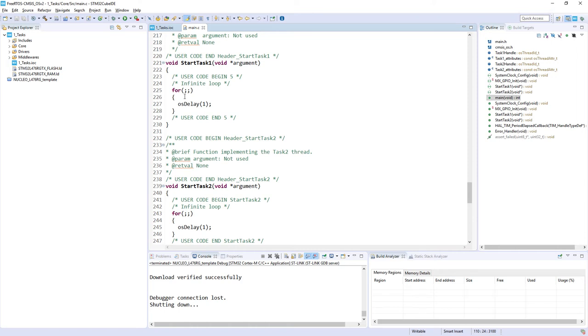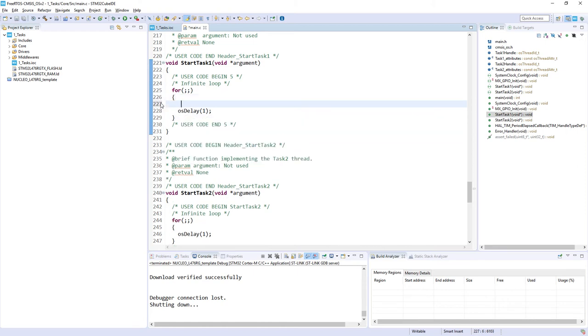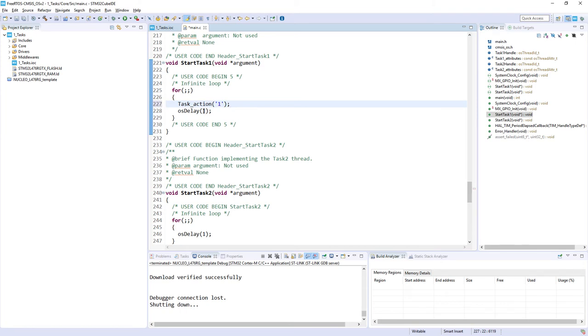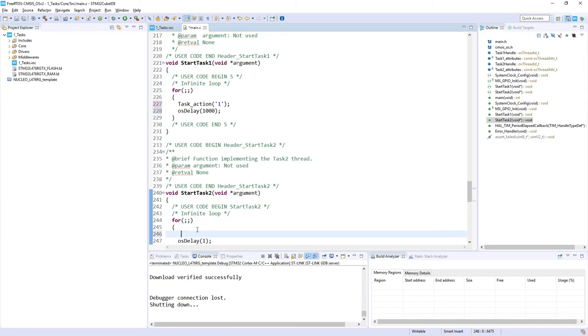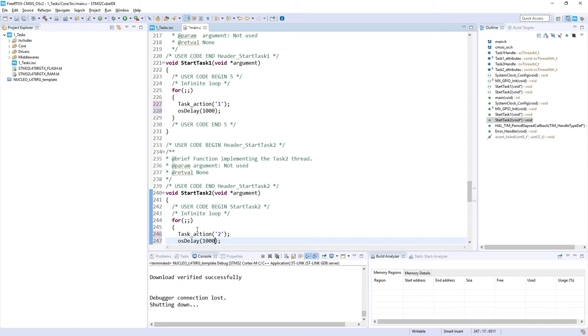Let's start with some coding. I would use here the function which would be called task_action, and within this function I would like to send one character. It would be the number of the task and then I would send the task for one second to blocked state. The same I would do within task_2, so task_action('2') and sending the task to blocked state for one second.